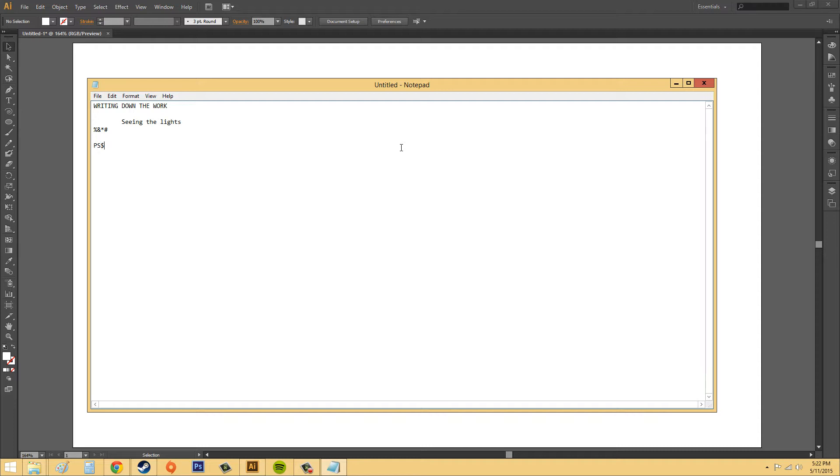I've been wanting a PS4, so I'll put that in there, along with Final Fantasy XV. I don't know if everybody likes that game. It's not out yet, but all right, so there's some things.